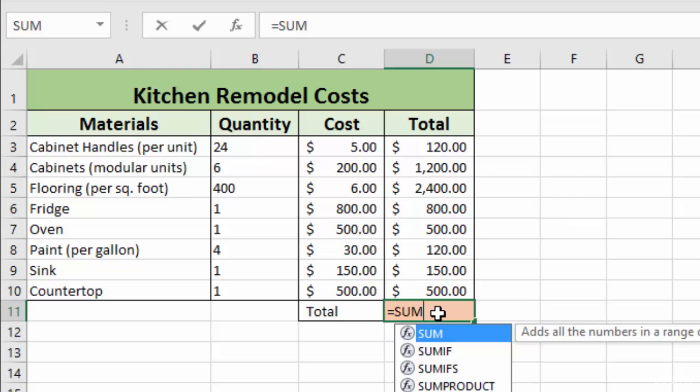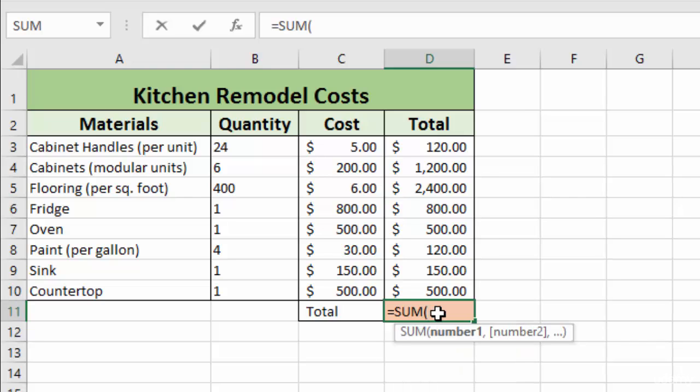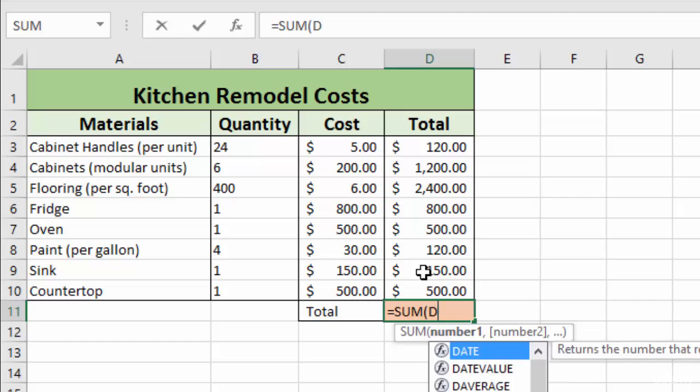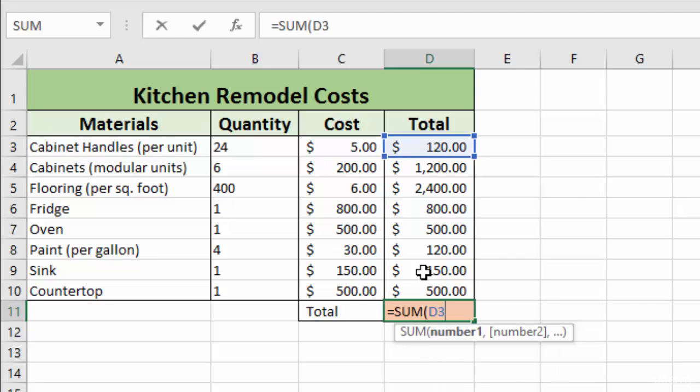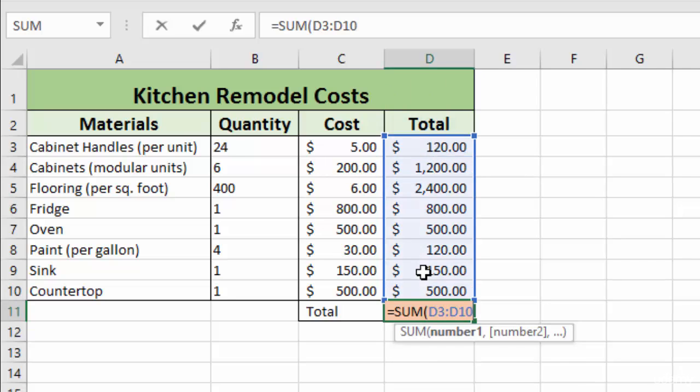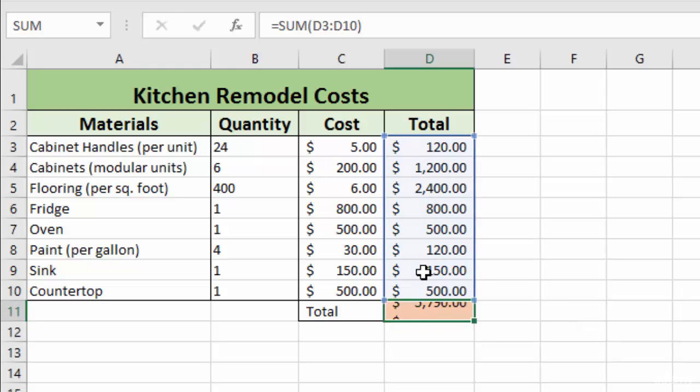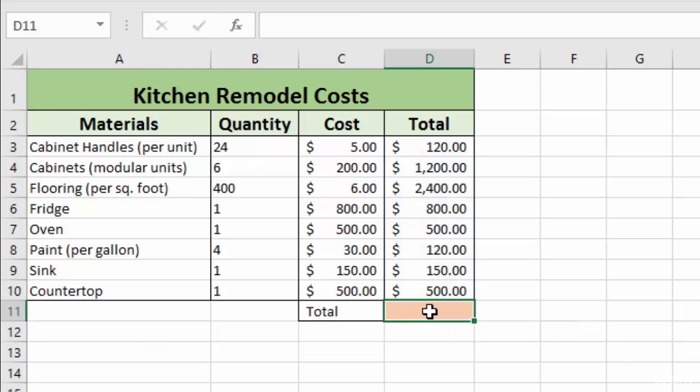We enter our equal sign to start our formula and then we can type in sum and enter the parentheses. The first way is to just enter manually the cells that we want to use. So D3 colon, which means through D10, and you can see that Excel highlights those cells with a blue border to give us a visual indicator that we've got the right cells. You close out your parentheses and hit enter and you have your total.